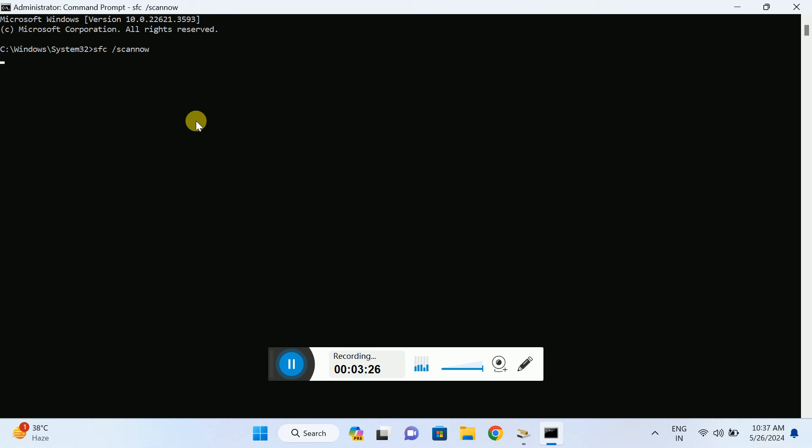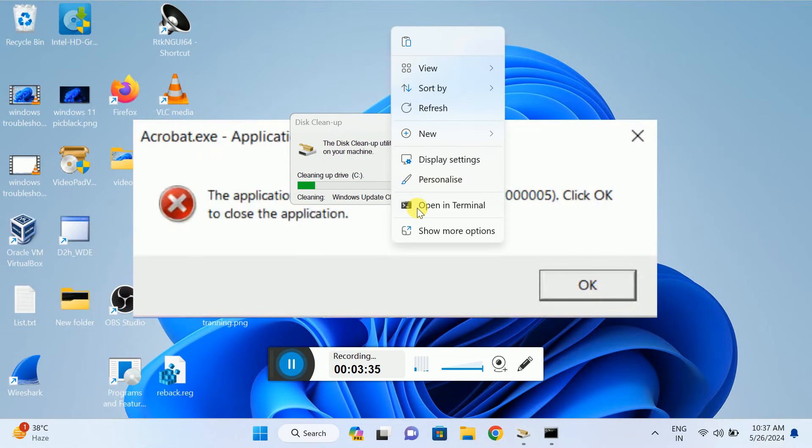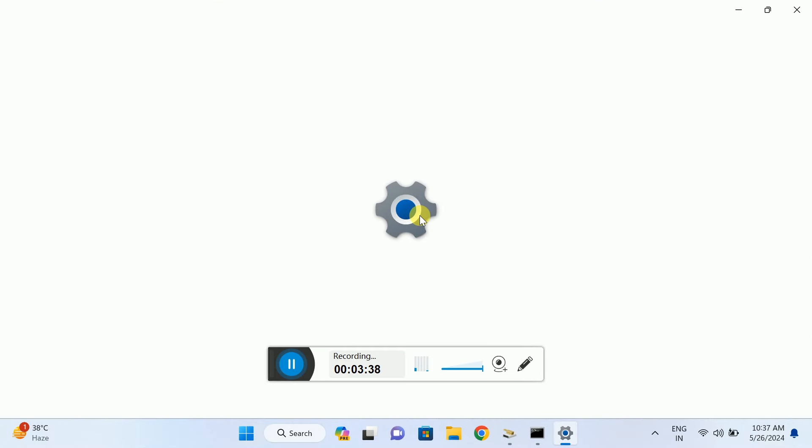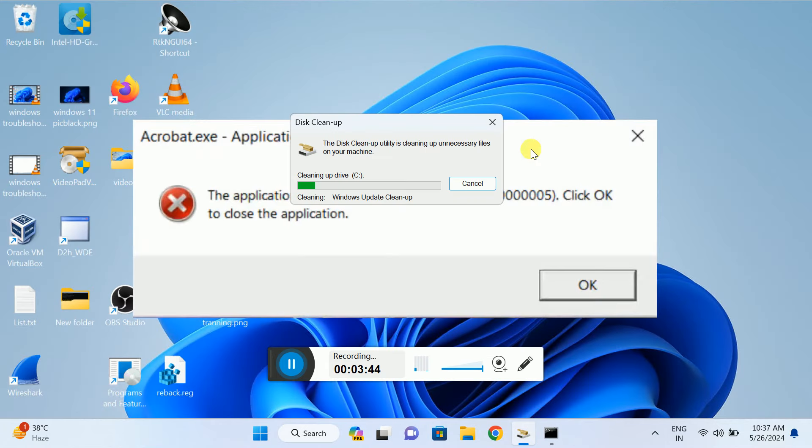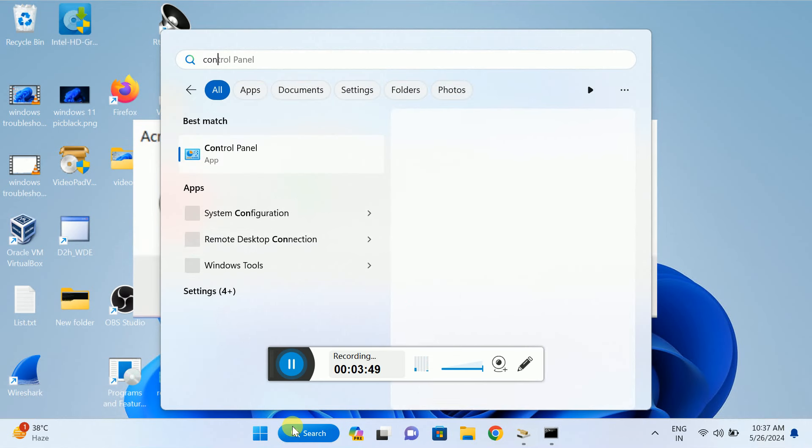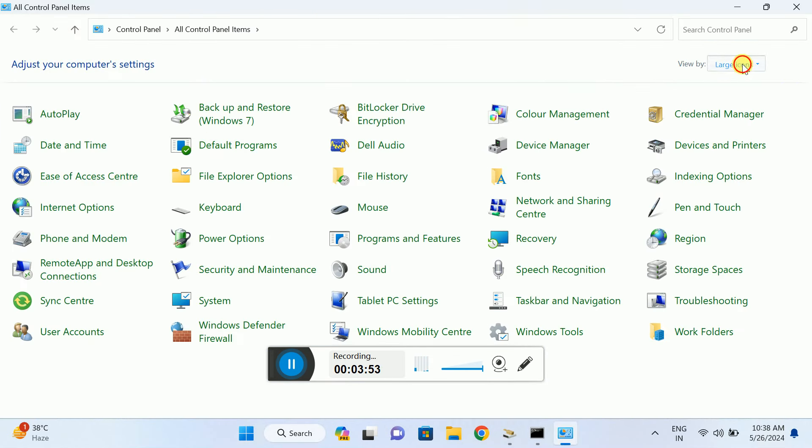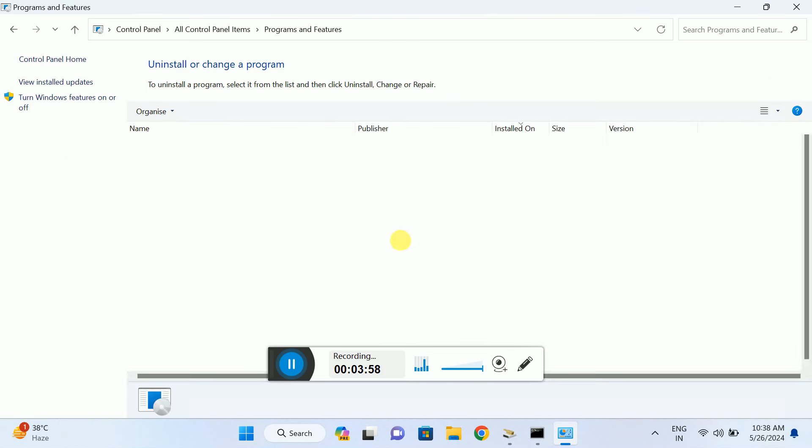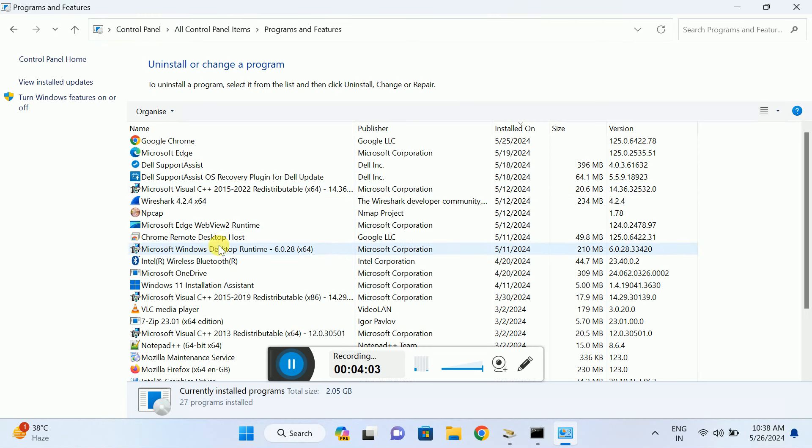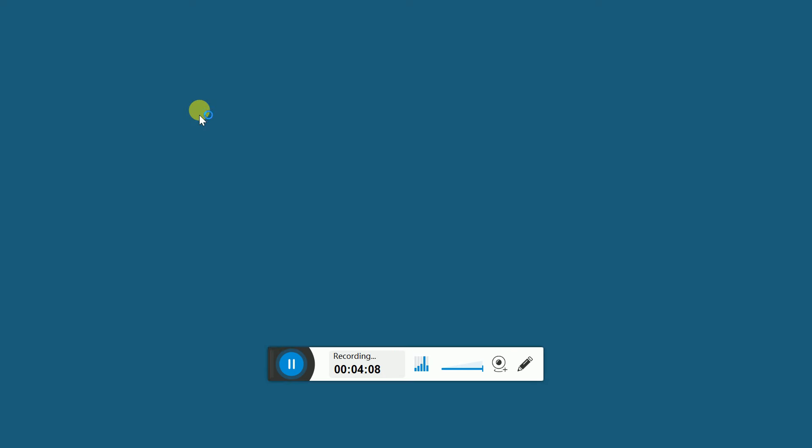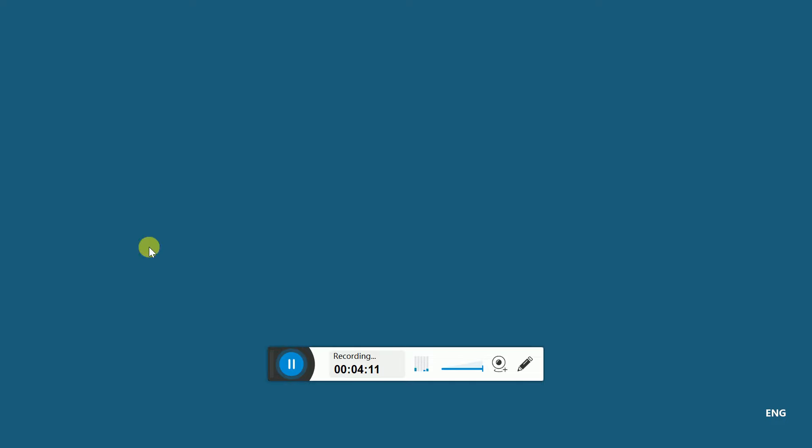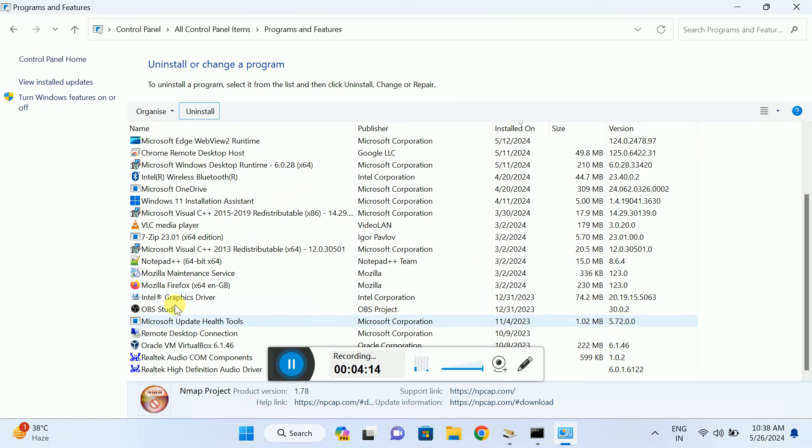If still not fixed, you can uninstall the particular application. Open Control Panel, change the view to large icons, then select Programs and Features. Look for the particular program, click Uninstall, and simply uninstall it. Once you uninstall that program, reinstall it with a fresh file, and it should fix your issue.